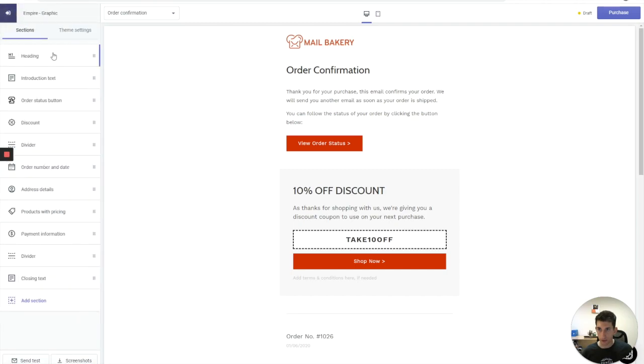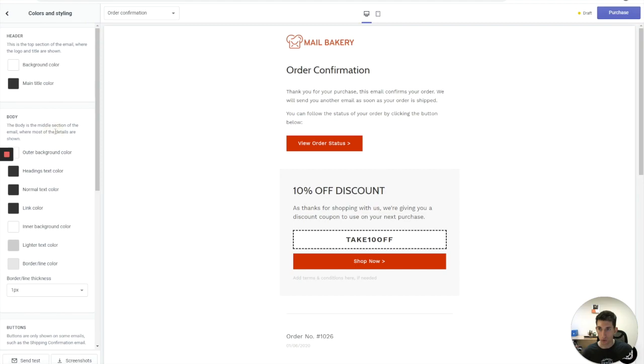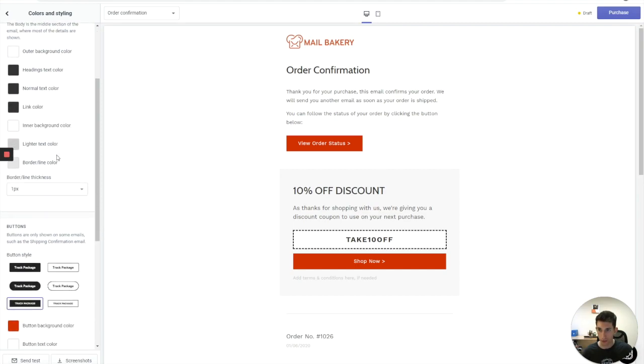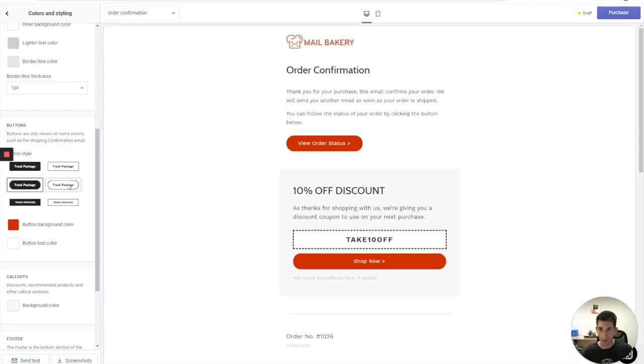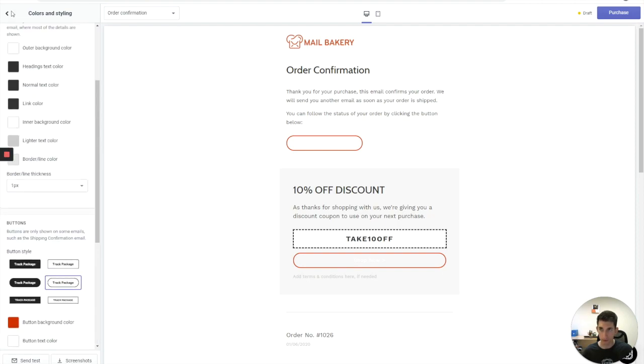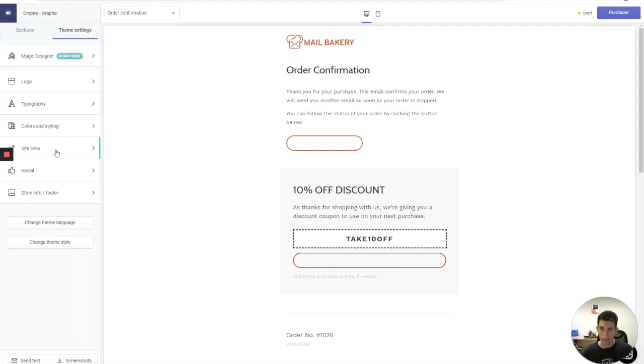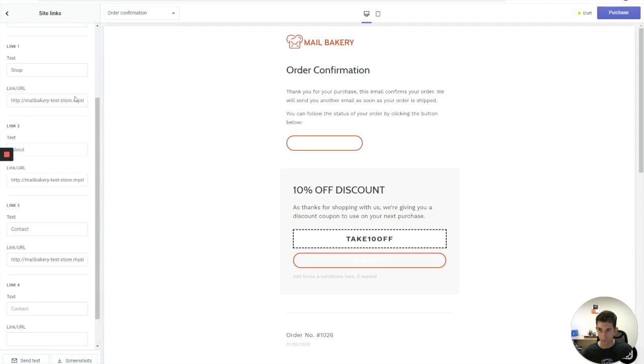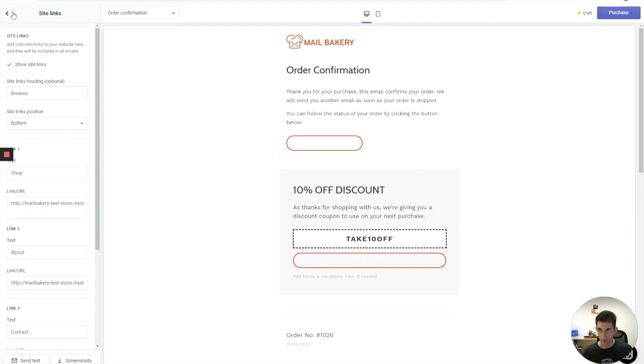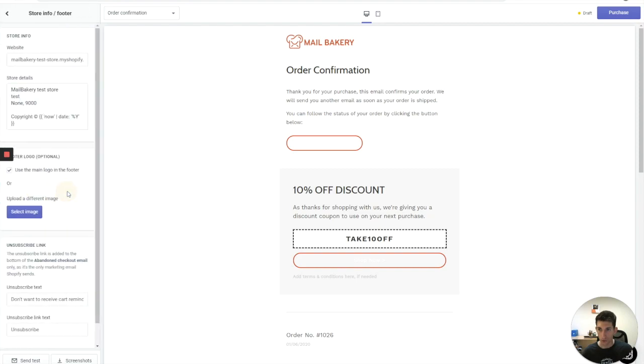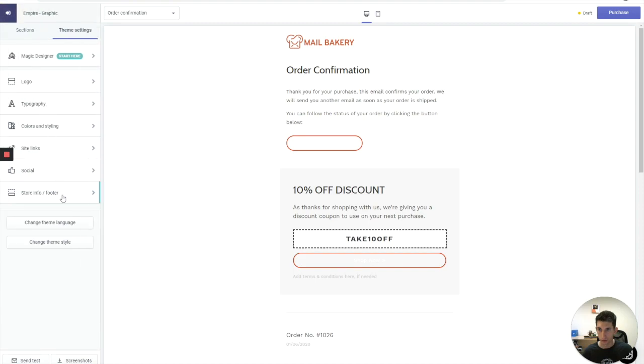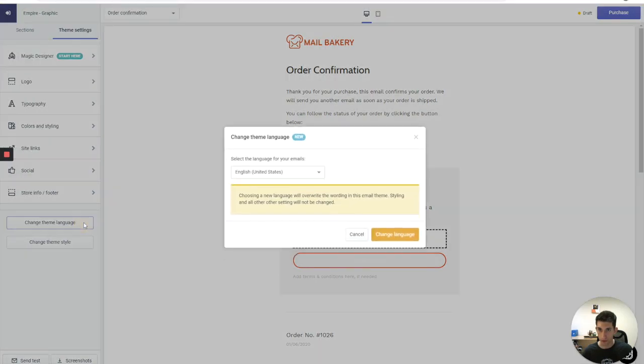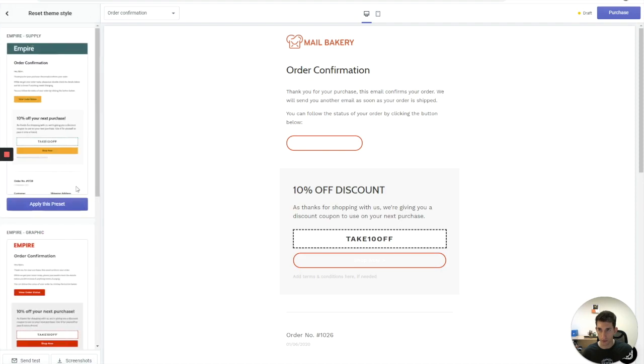Let's see what else do we have. Theme settings. Colors and styles. You can change the header, the body, the buttons. Button shape. You can have it in rounded corners. Transparent one with just border and stuff like that. I can change the footer colors. Site links. And stuff like that. Change theme language. Okay. Change theme style.